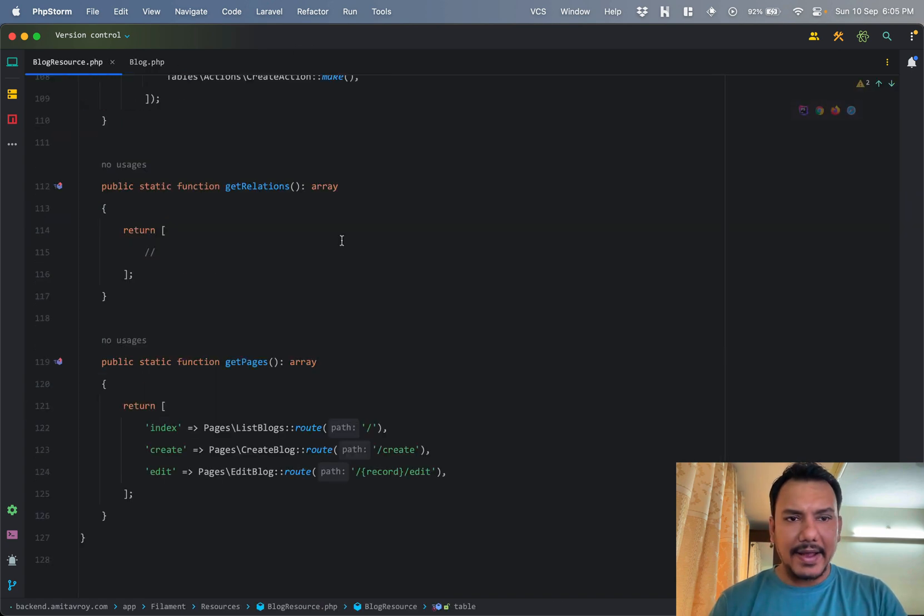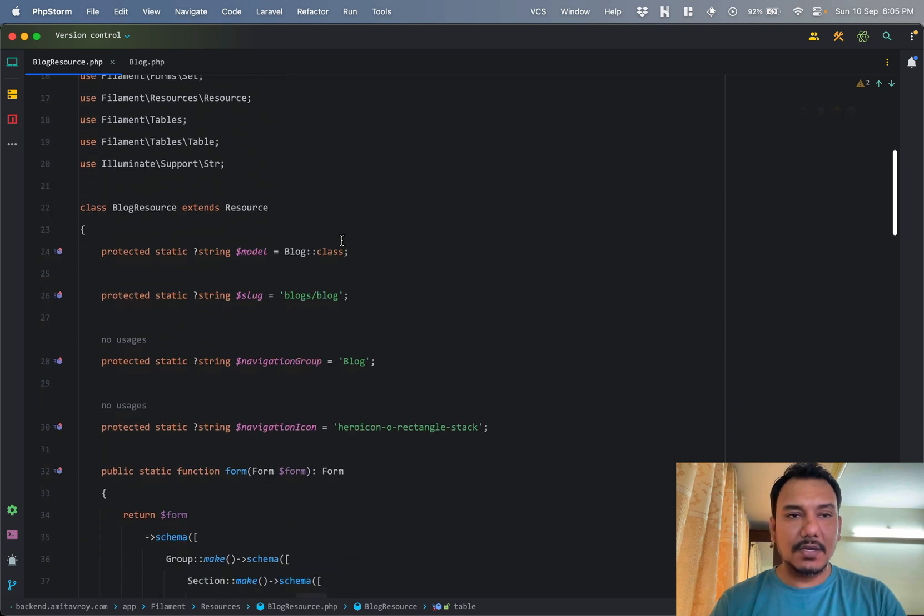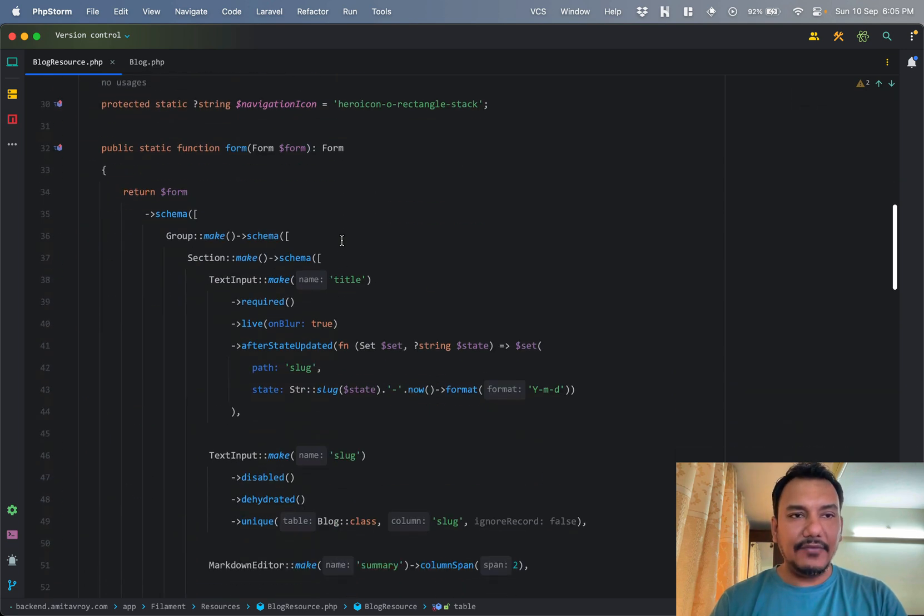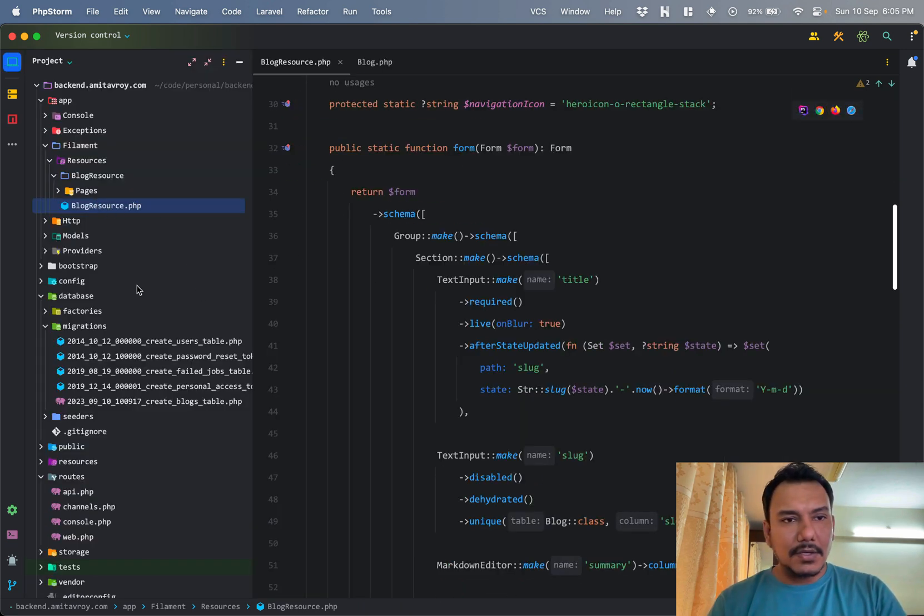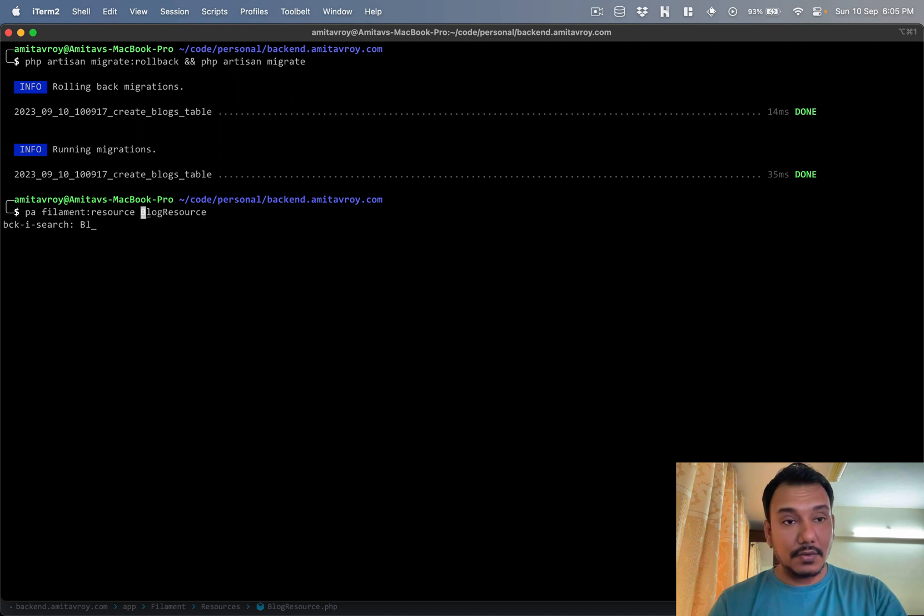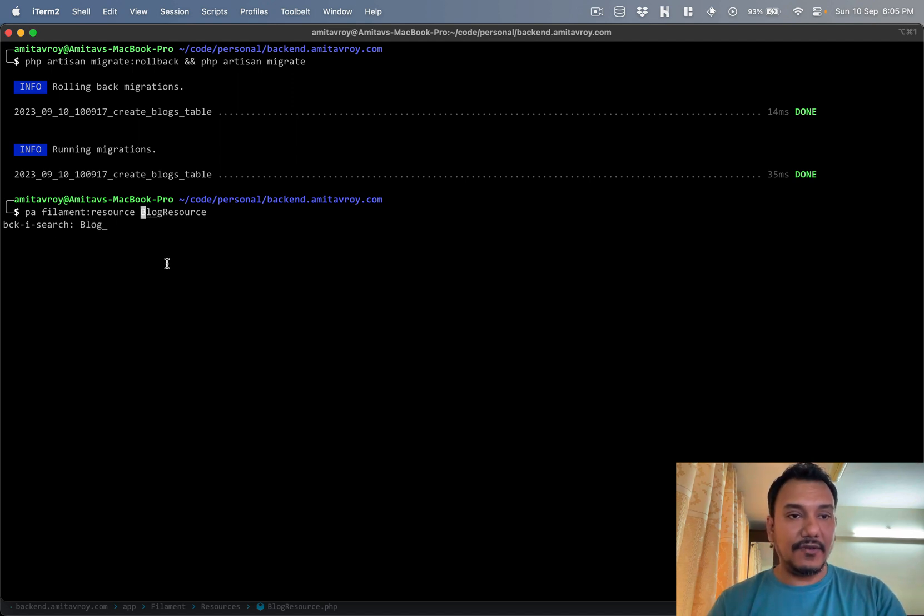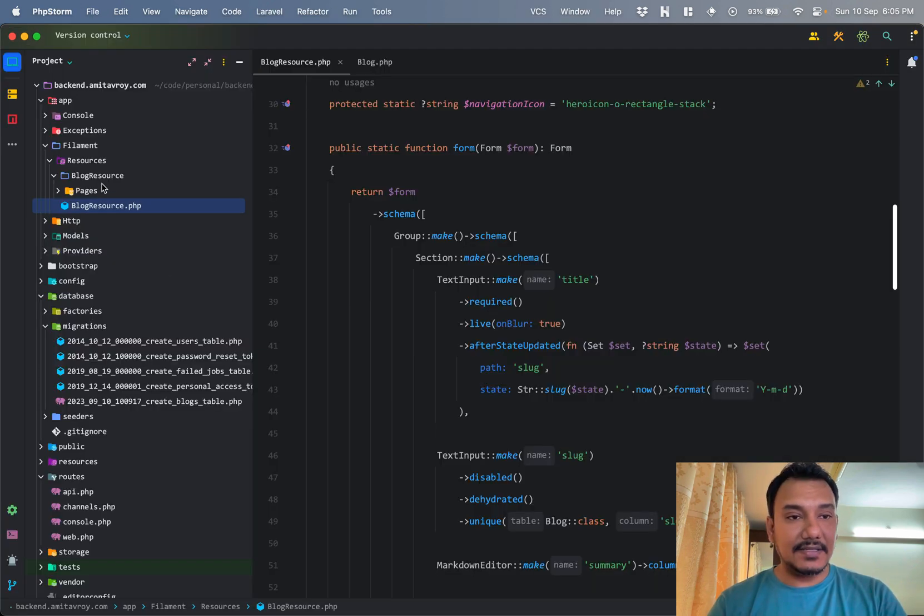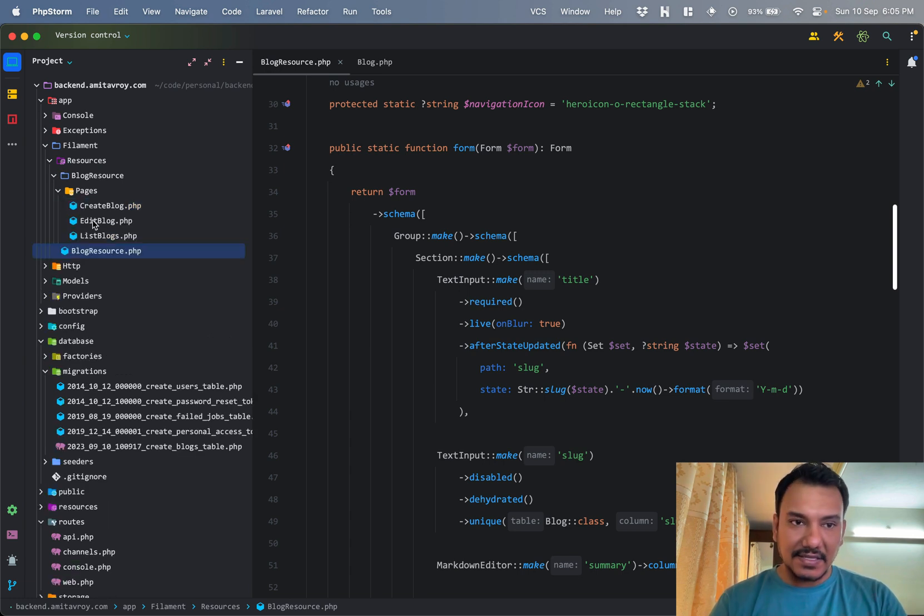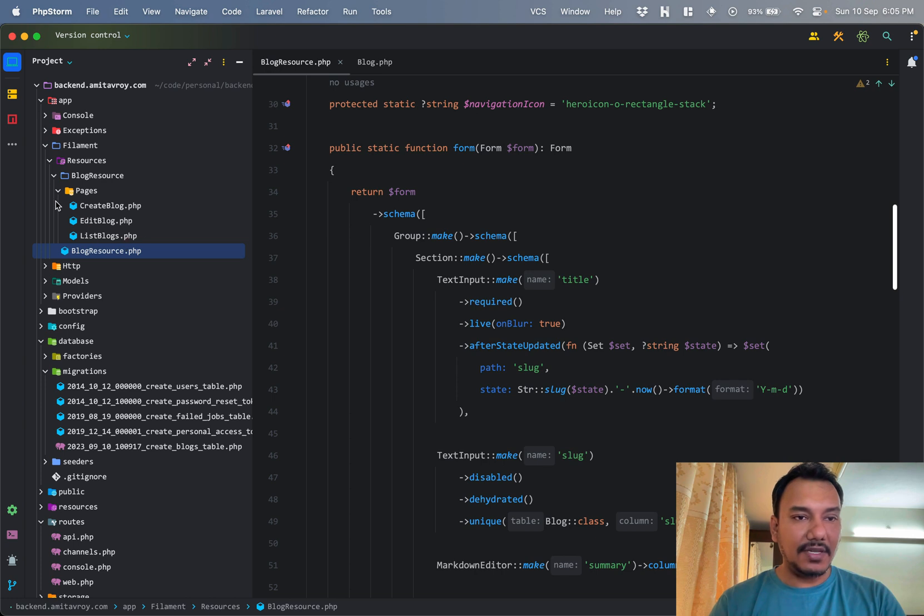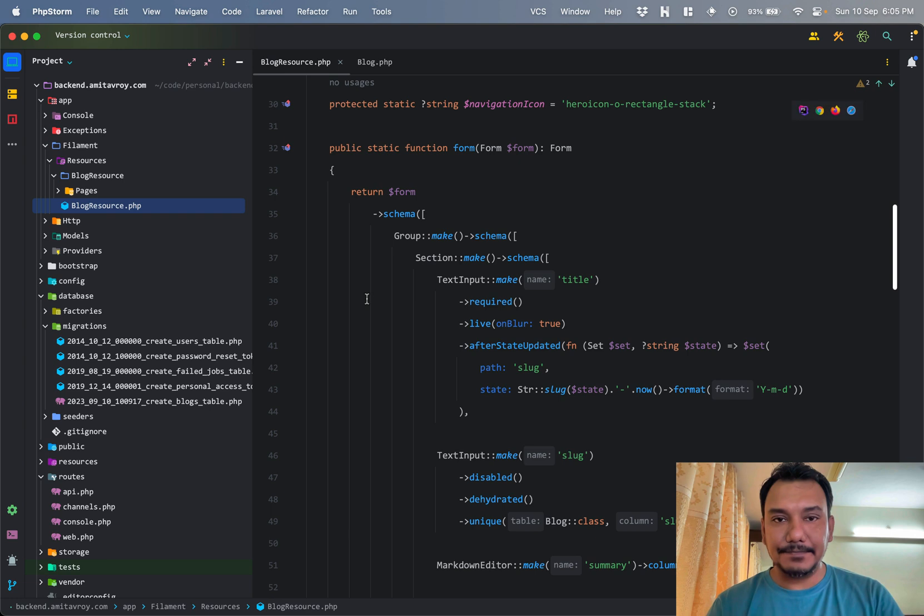I am missing maybe a relationship or scopes around published articles, but that I will do later on. Obviously, let's now understand the resource file which we have. So I just went ahead and created blog resource. If I show you, I basically did filament resource blog resource.